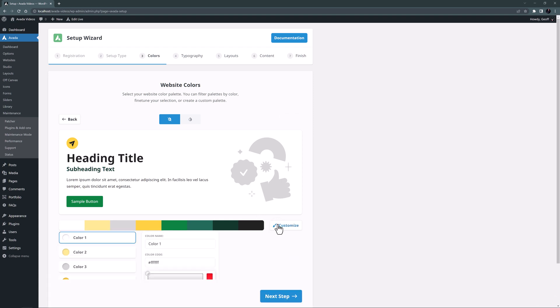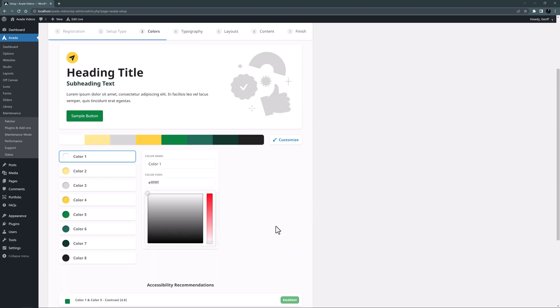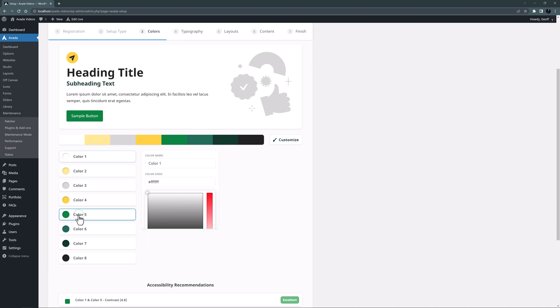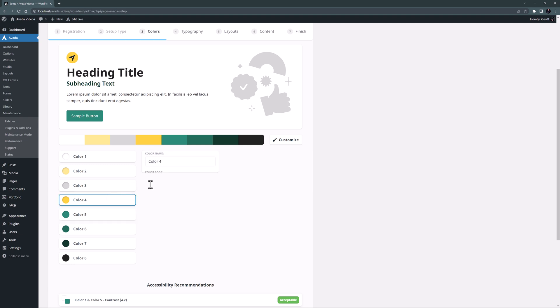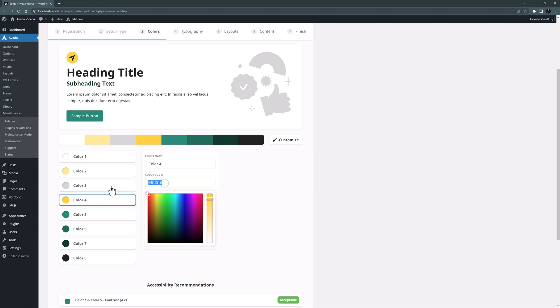I'll just click on Customize here, and start with my three specified colors from our style guide. Color 5 is the primary color position, so I will paste in my main green here. And color 4 is the secondary or highlight color position, and here I want the yellow.